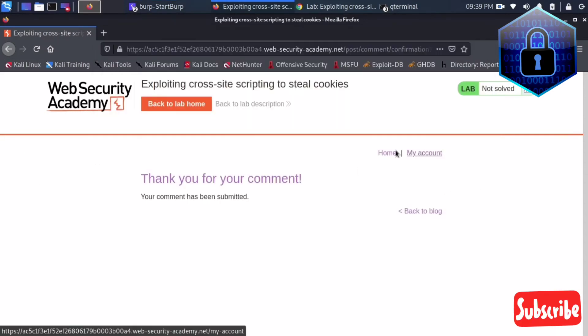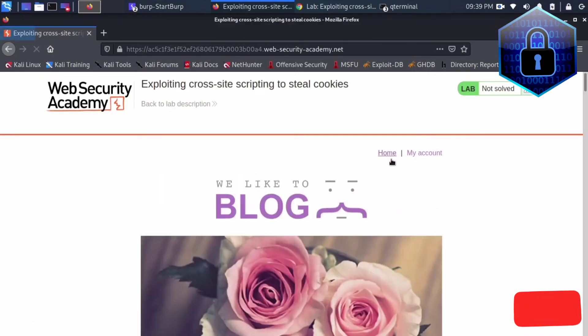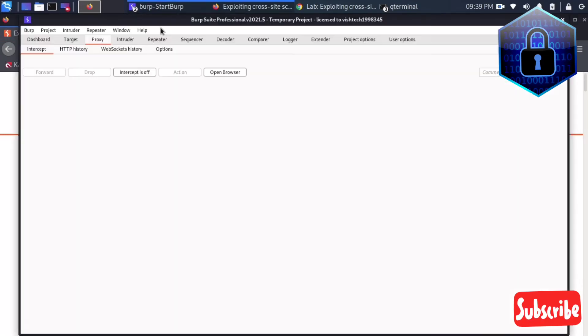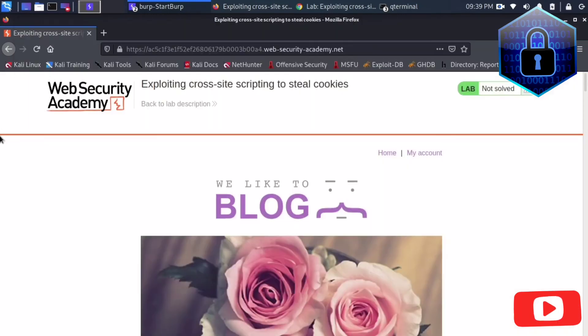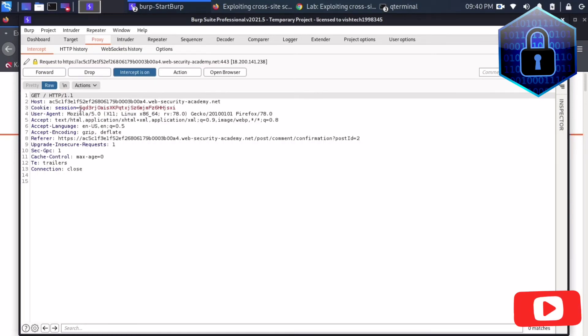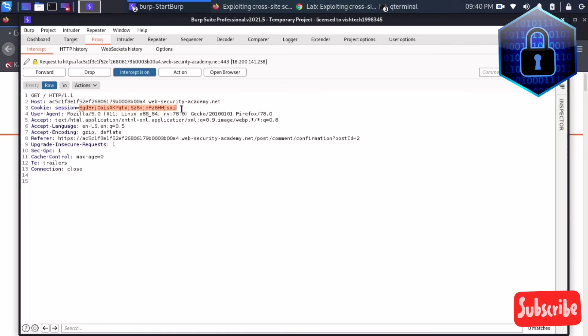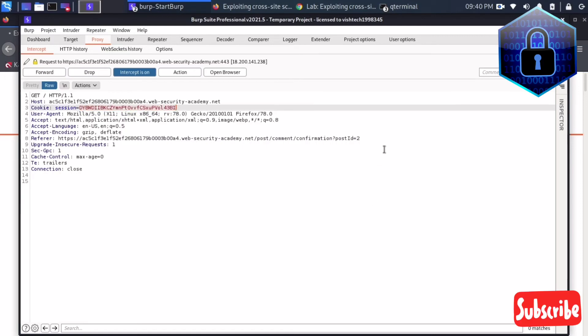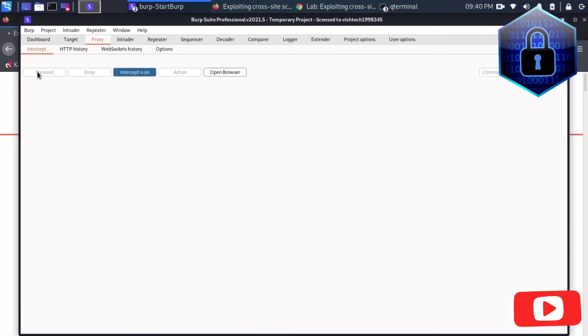I'll click again to go to home page. I'm opening the lab and refreshing it. Here, see cookie sessions. What I will do now is I'll just change the cookies. I changed it and I forward the request.